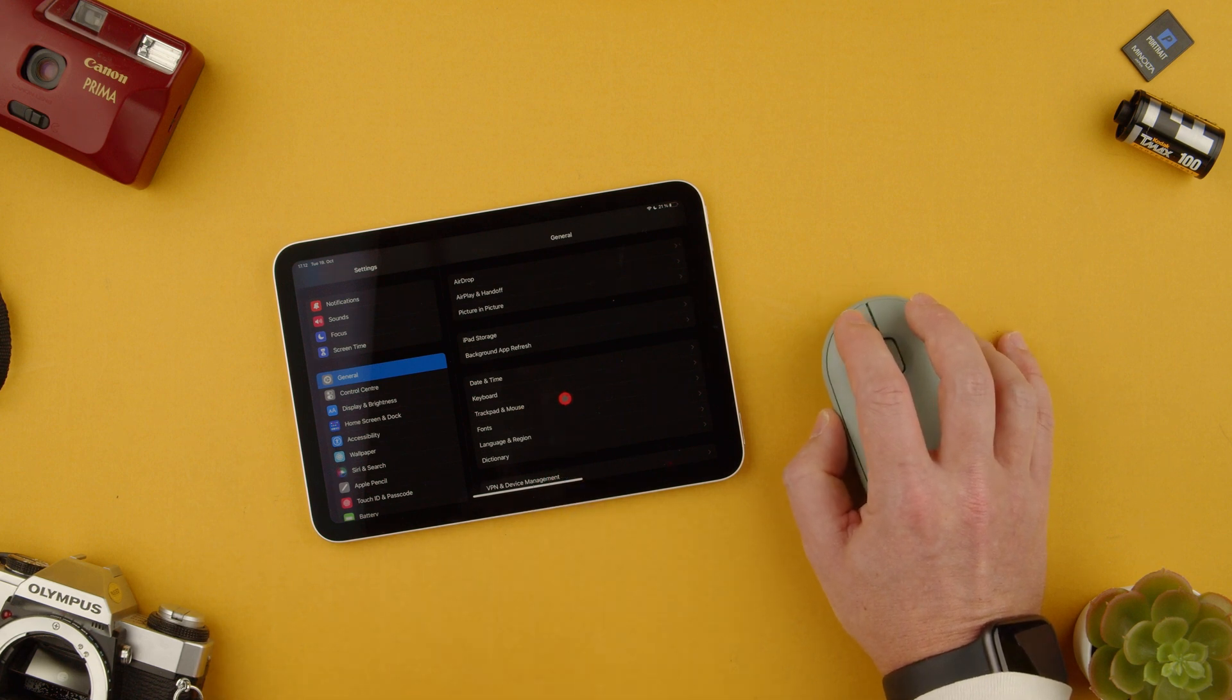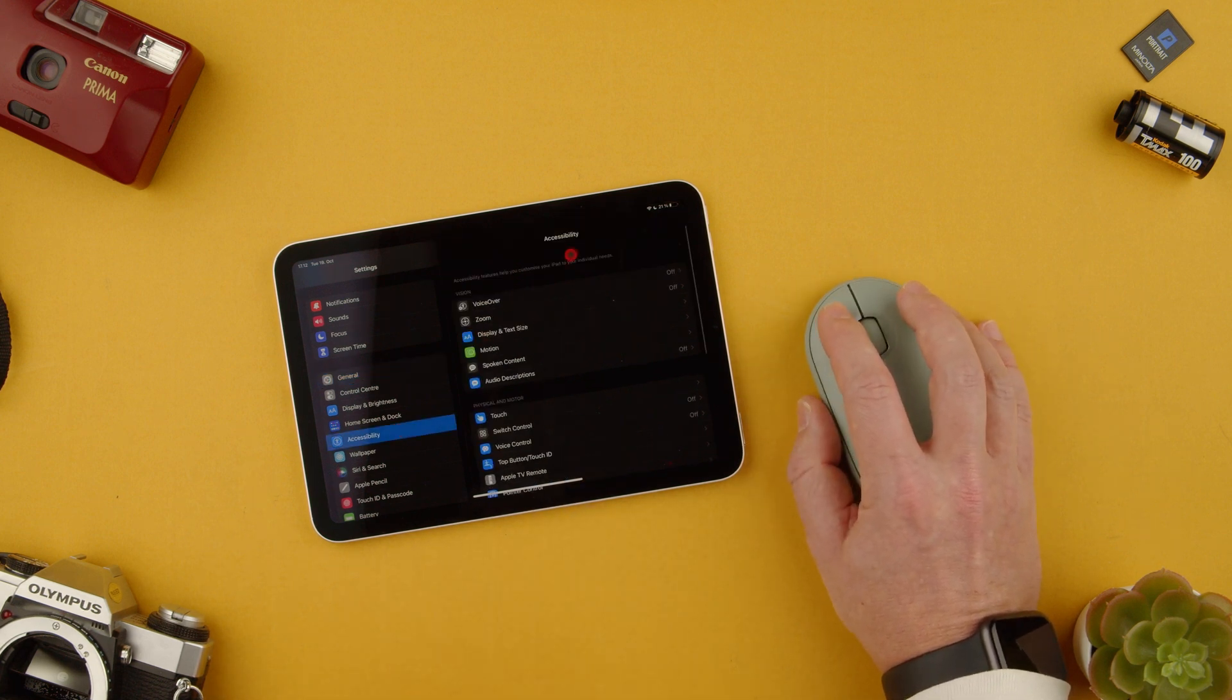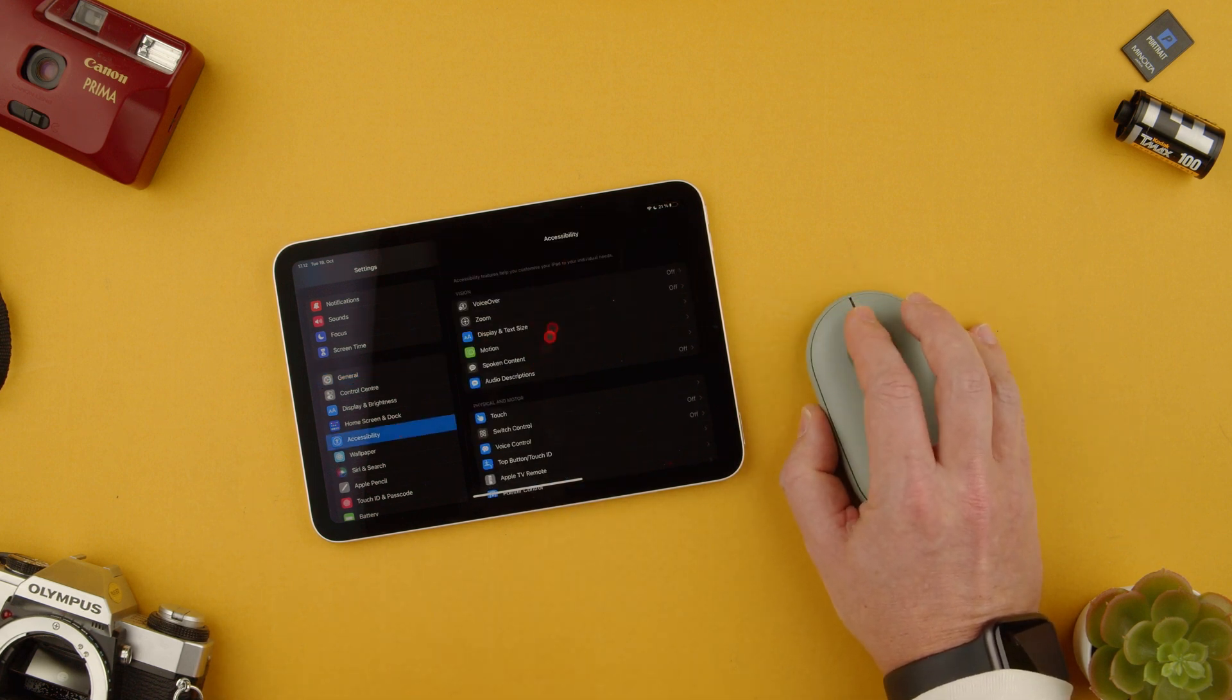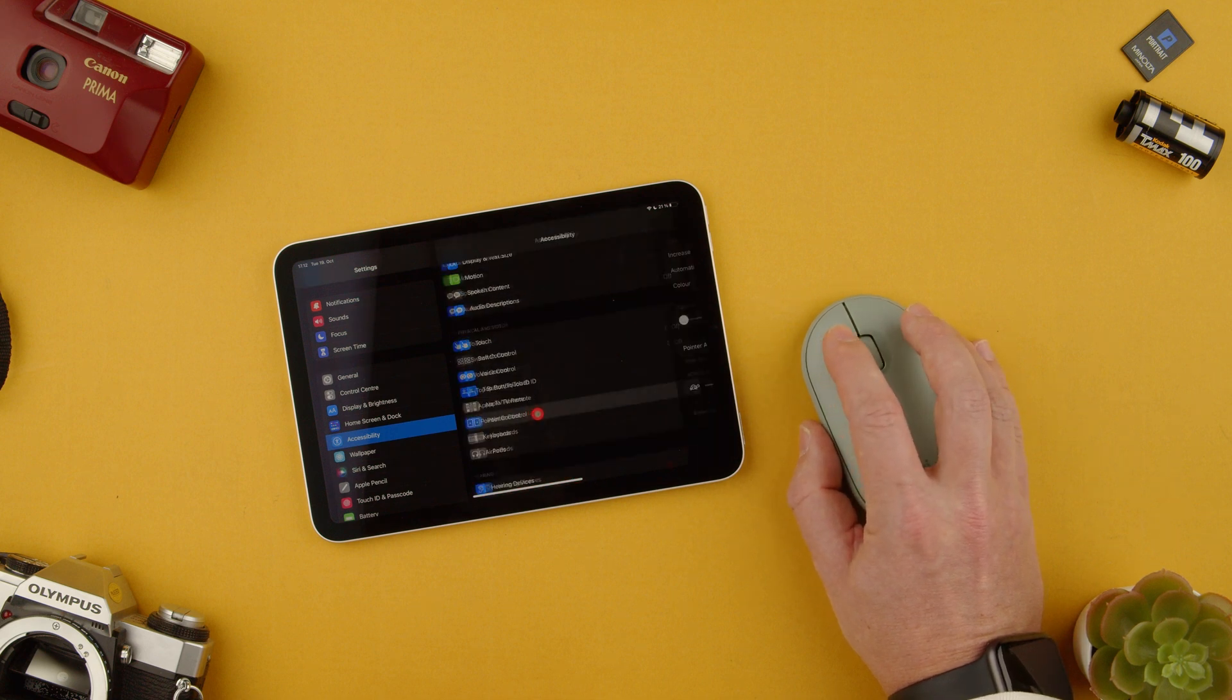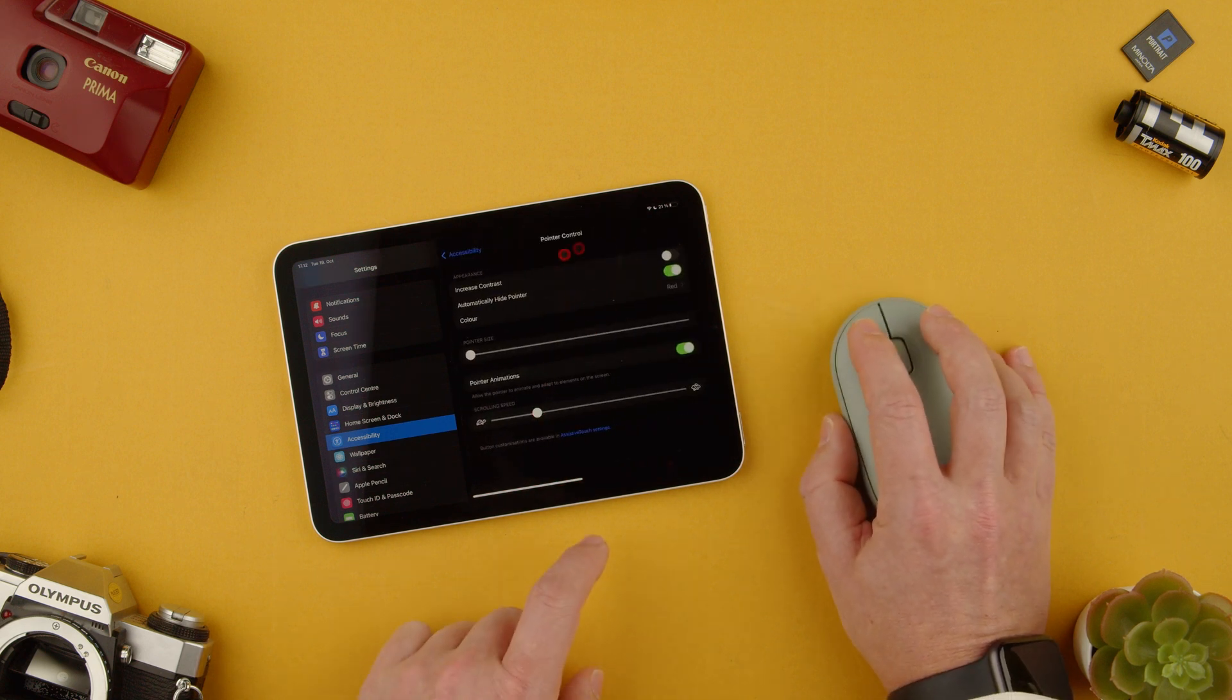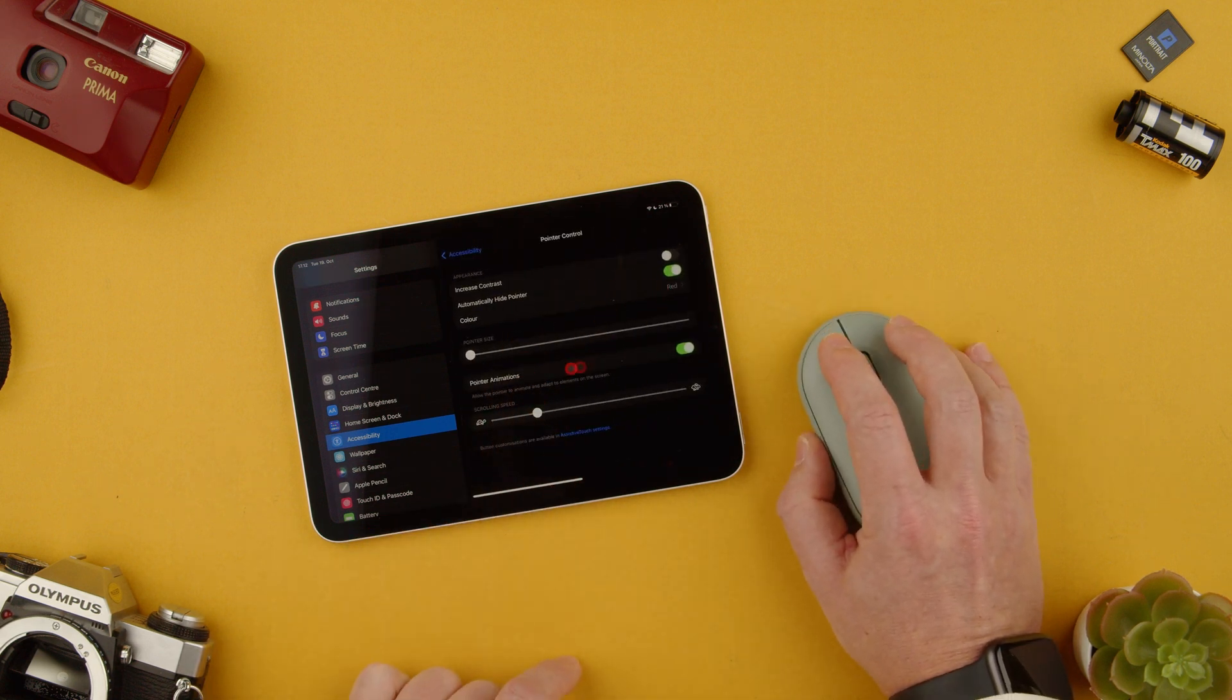And as you can see the cursor is red for that. It's accessibility. We would go to pointer control and there is where all those settings are.